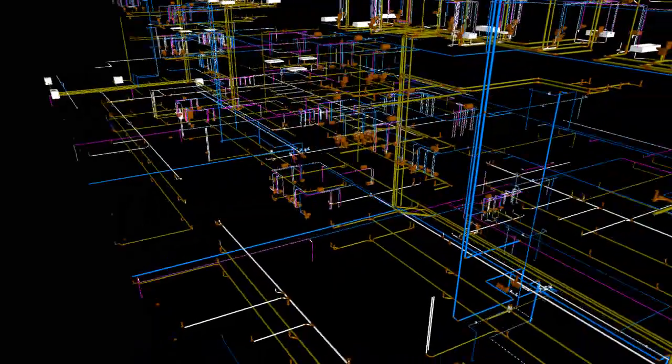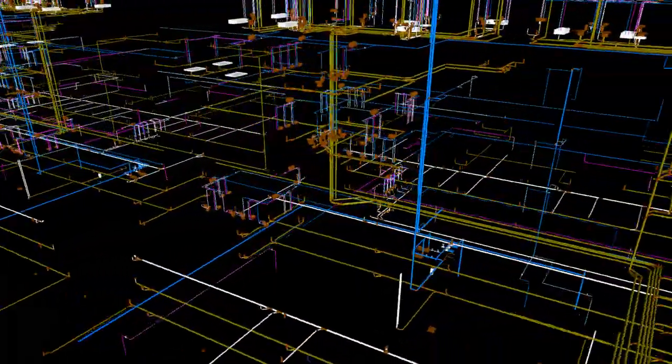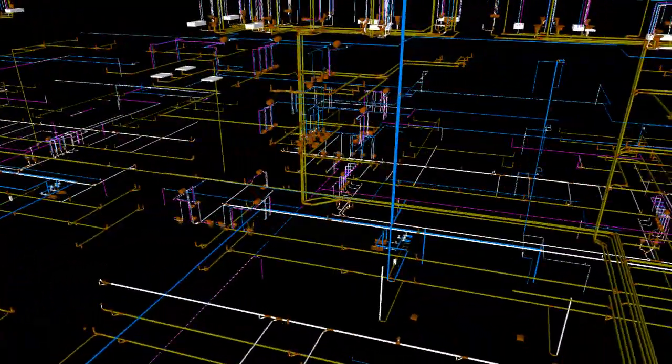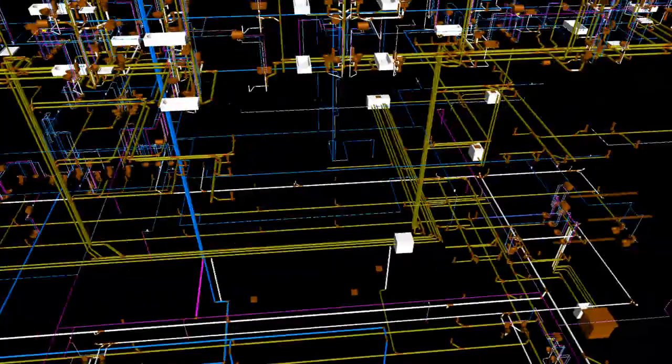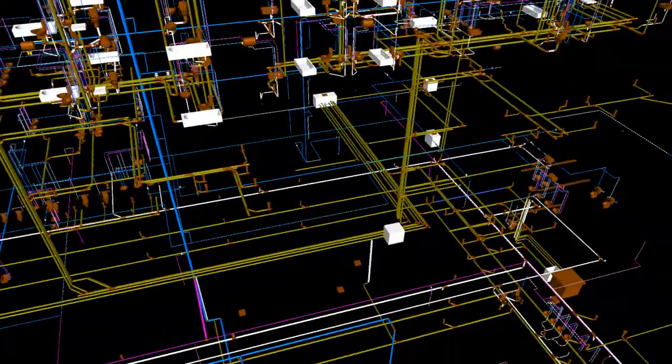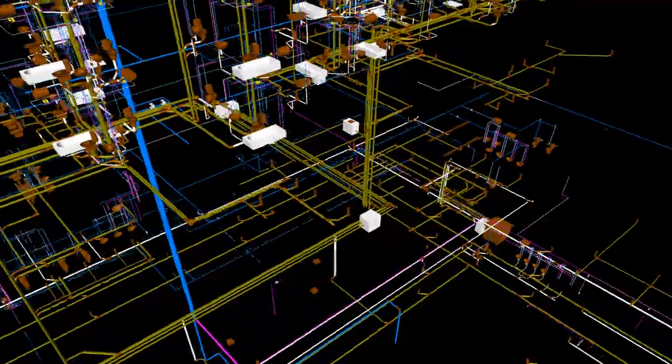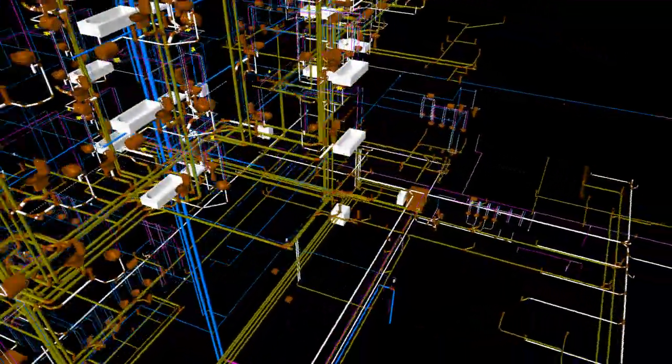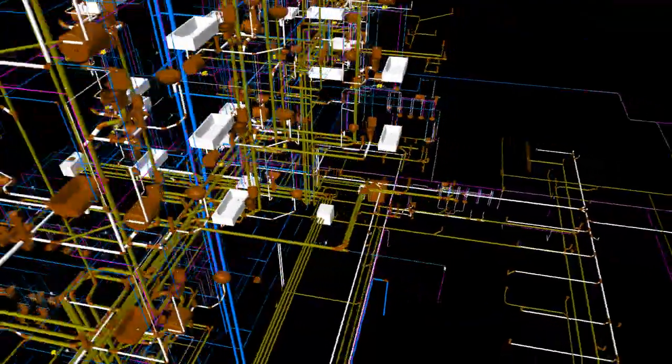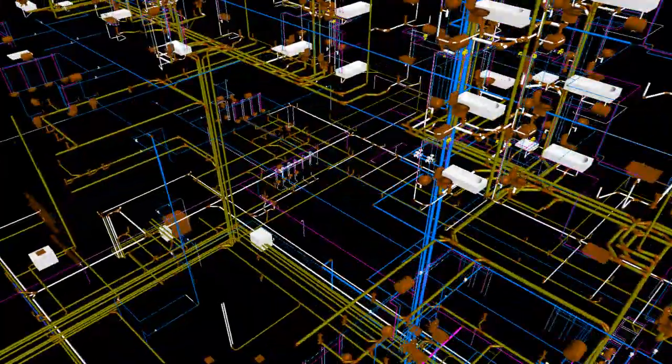Condensate drain from AC units shall be connected via U-trap to the nearest floor drain or waste stack. Since the domestic water storage tank is proposed to be combined with irrigation water storage requirements, the condensate drain from FAHUs shall not be connected to water storage tank.